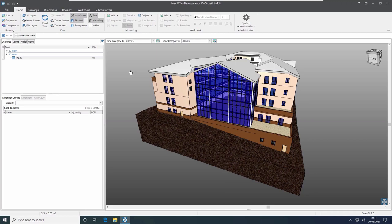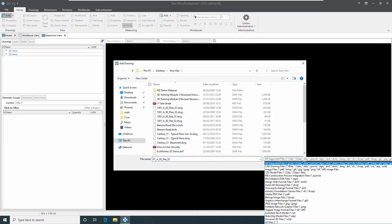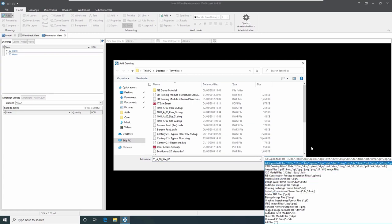i2Costex can also support IFC files, which is the internationally recognised BIM file standard from Building Smart. These can be files from ArchiCAD, Tecla, SketchUp and a range of other programmes. The well-known CPI XML data format is also supported, giving us a wide range of options. These files can be exported natively or through a variety of plugins.